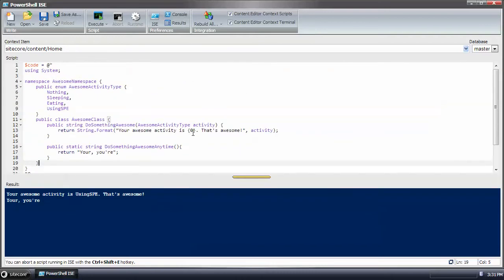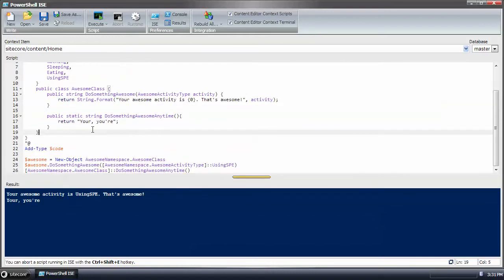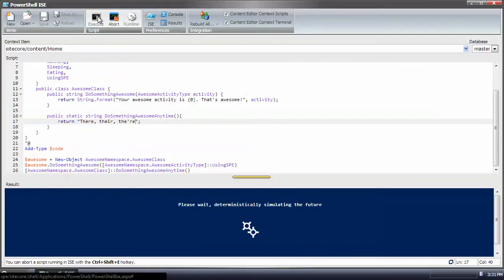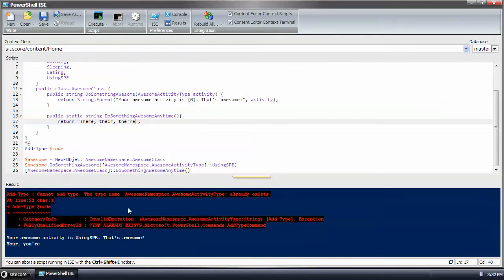And let me show you the error message you would get if you tried to extend it. Let's change this there, there, and there. Can't add it, already exists.